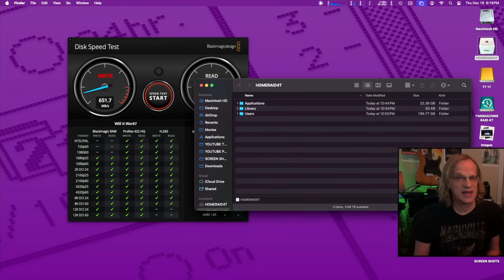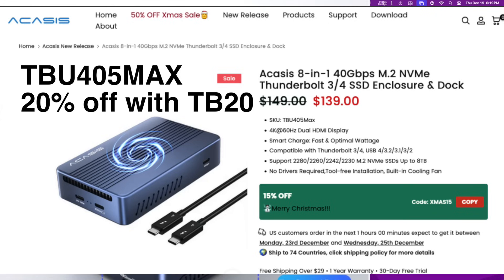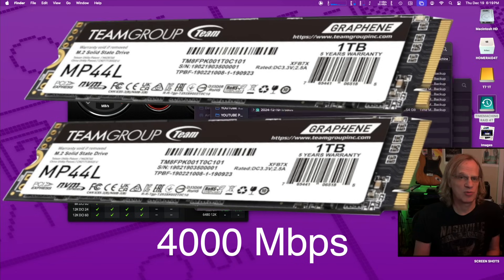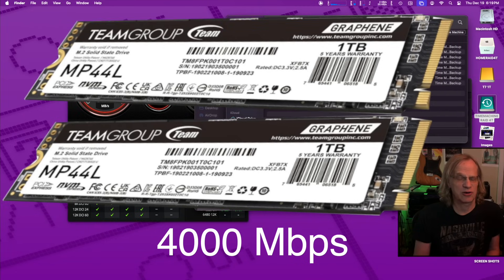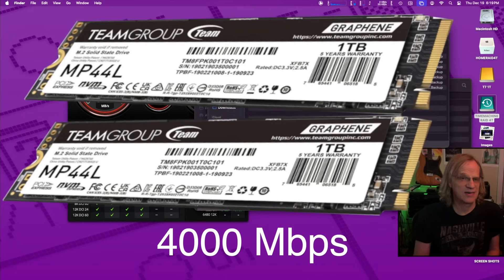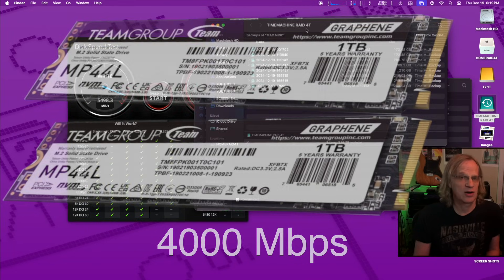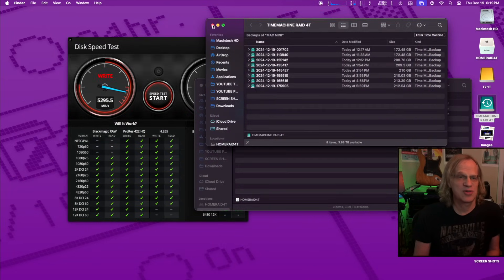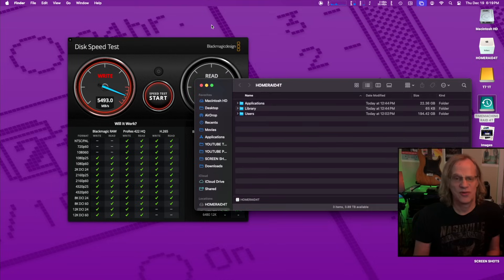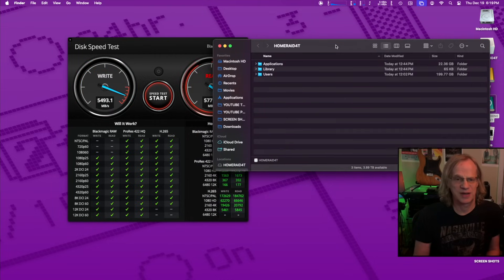I also took my Acasus enclosure slash hub, which has two NVMEs in it. And I put the two team group in there and I created a RAID 0 with them as well. And that is now my four terabyte time machine backup. So it's a pretty cool setup I got going right now.